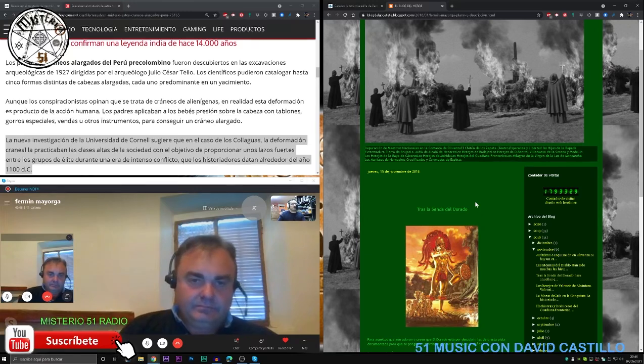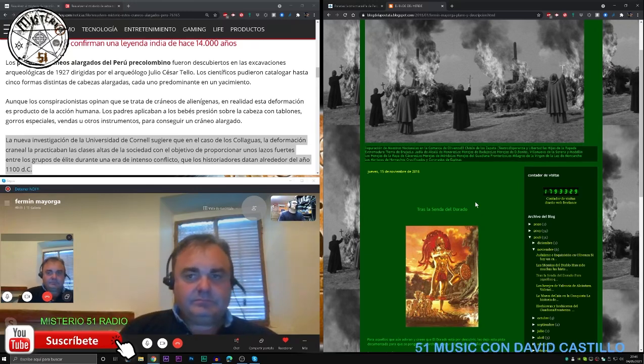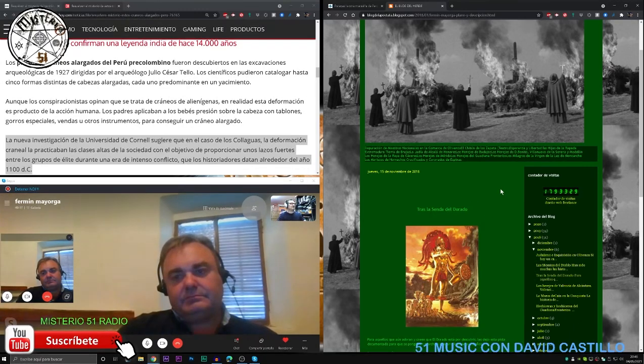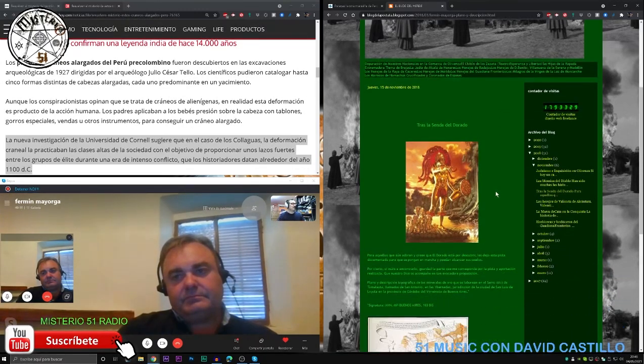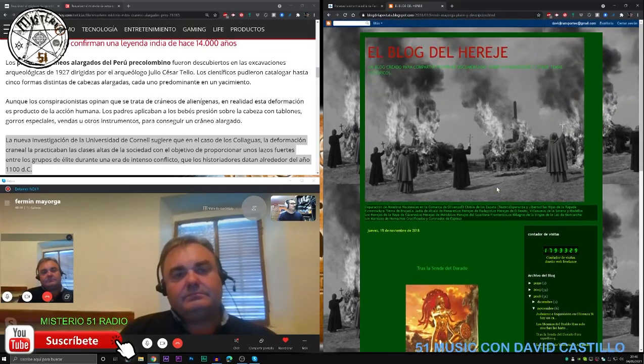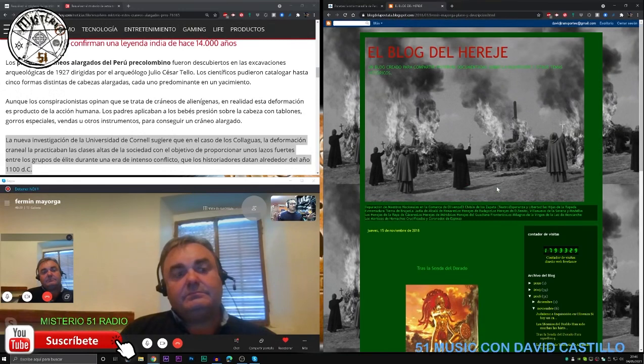Fermín Mallorca muchísimas gracias. Estoy ahora mismo poniendo en pantalla tu blog del hereje que veo que has metido más cositas. ¿Quieres destacar alguna cosa más del tema cráneos?